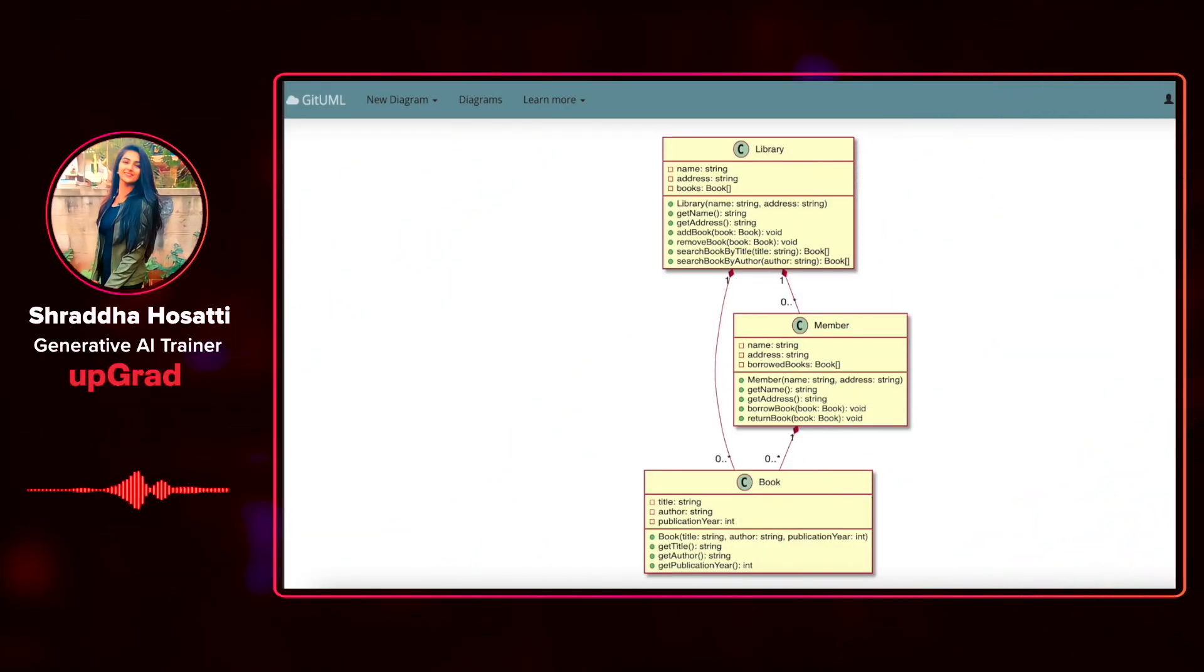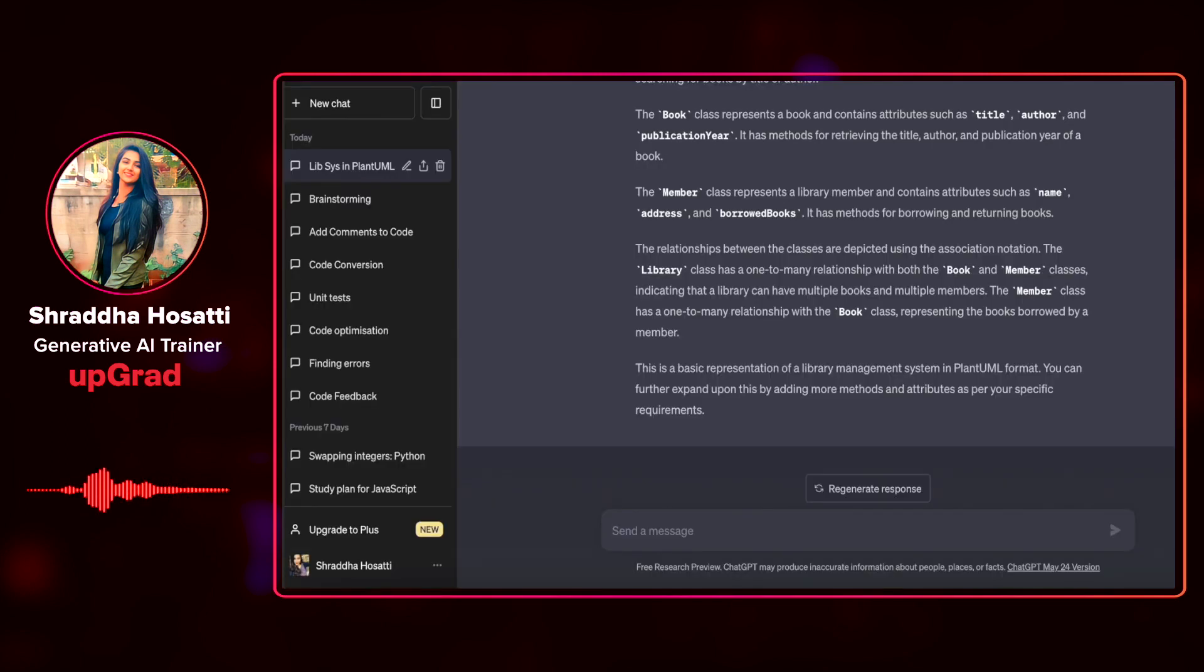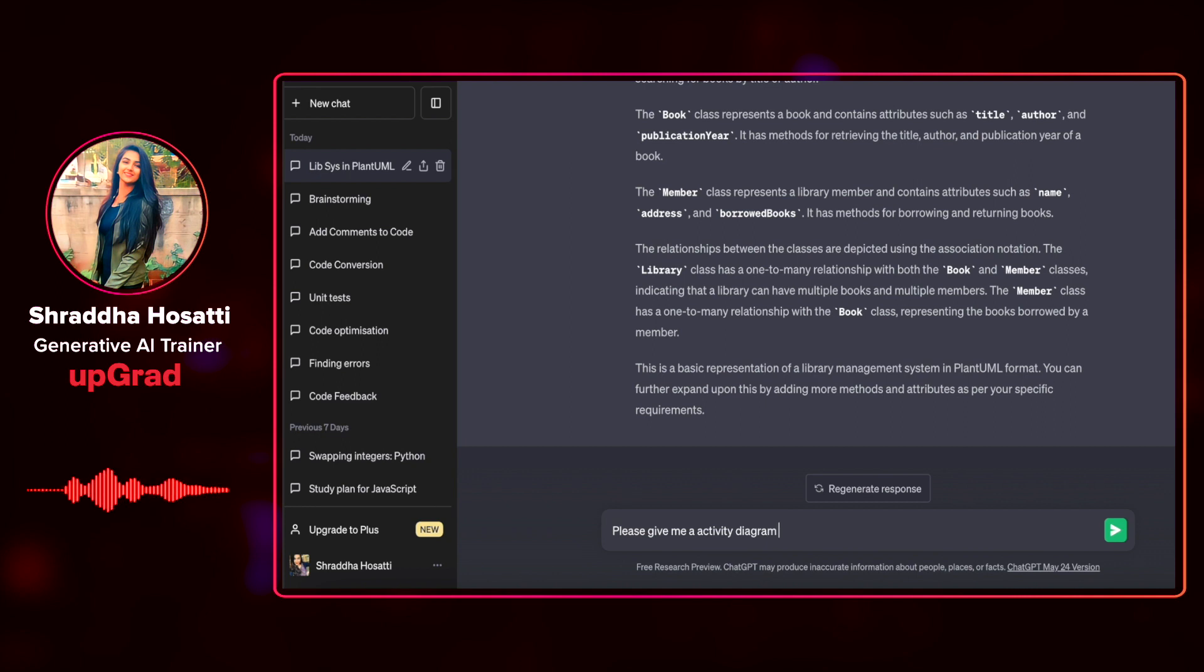As you can see PlantUML has created a near perfect class diagram for the library management system. Now let us describe a simple use case of issuing a book from the library. We would need to see a detailed activity diagram for the same. Let us extend our prompt and ask a follow-up question here. Please give me an activity diagram for issuing a book in PlantUML format.